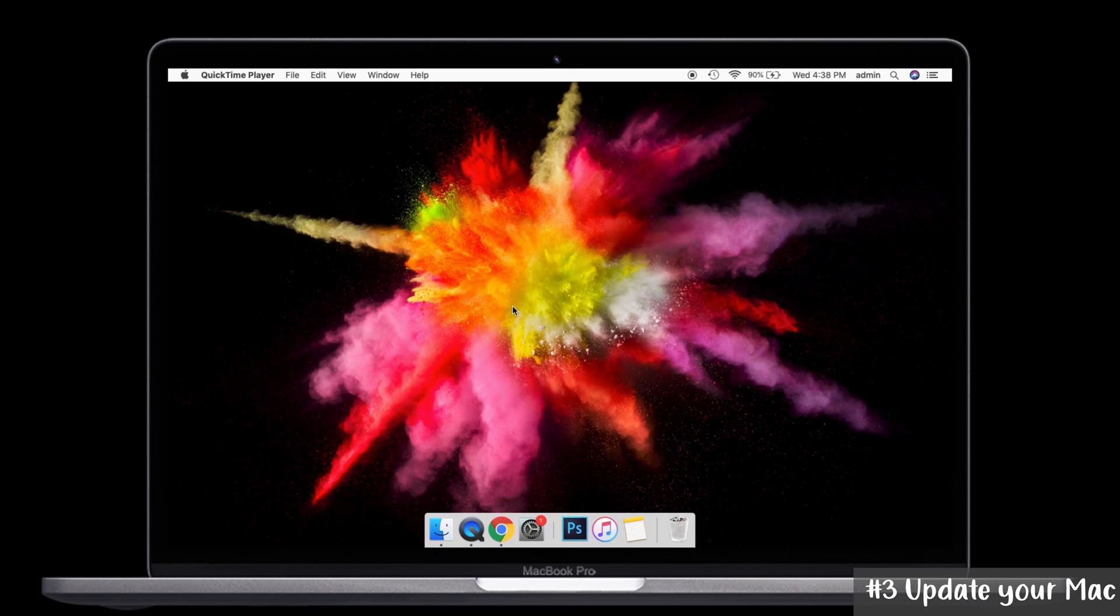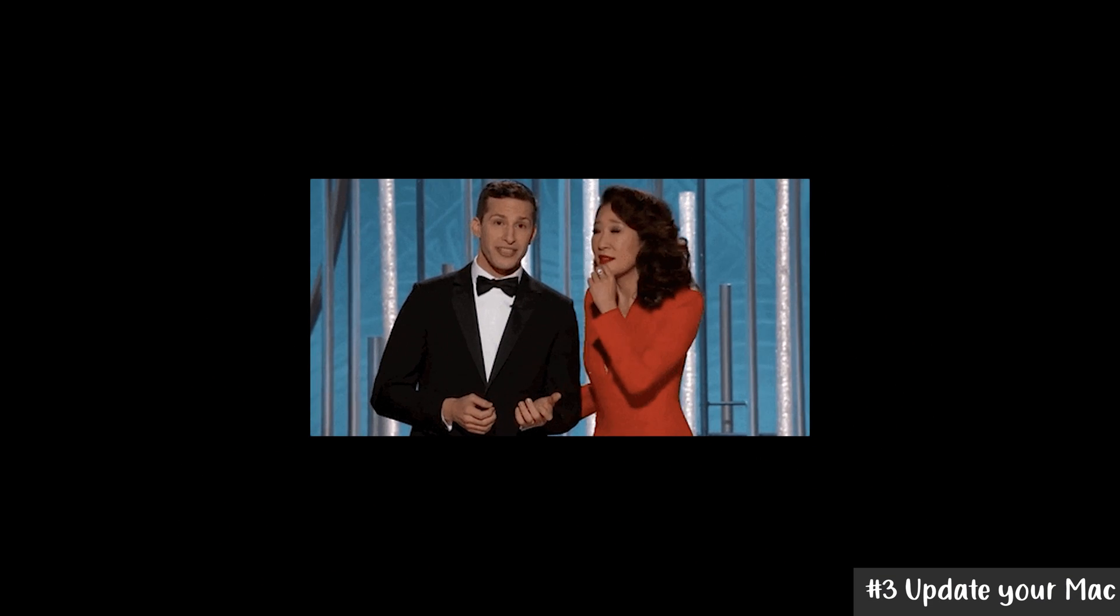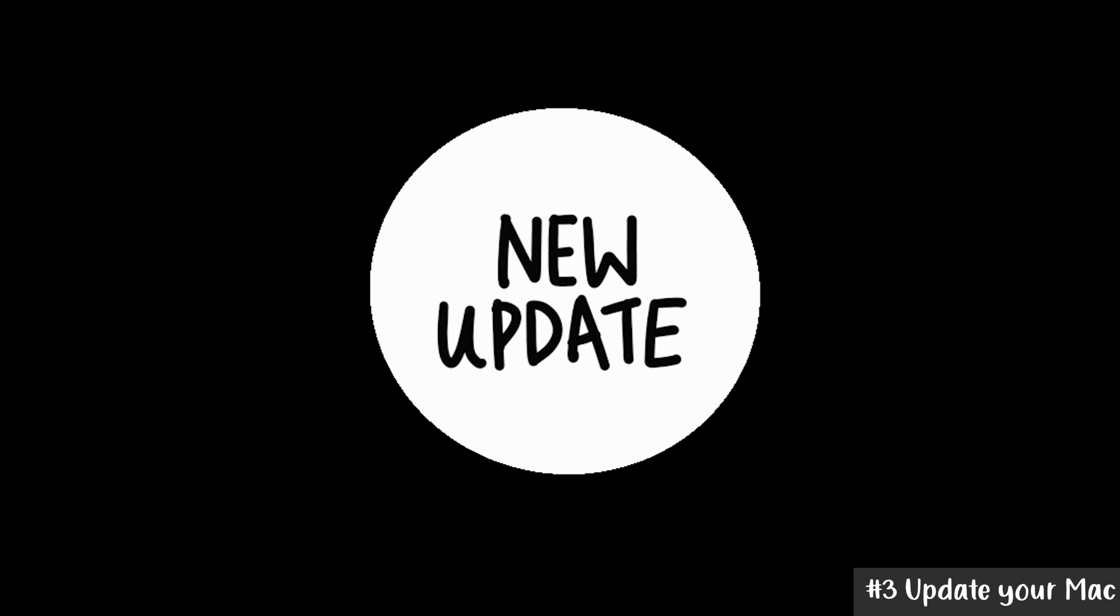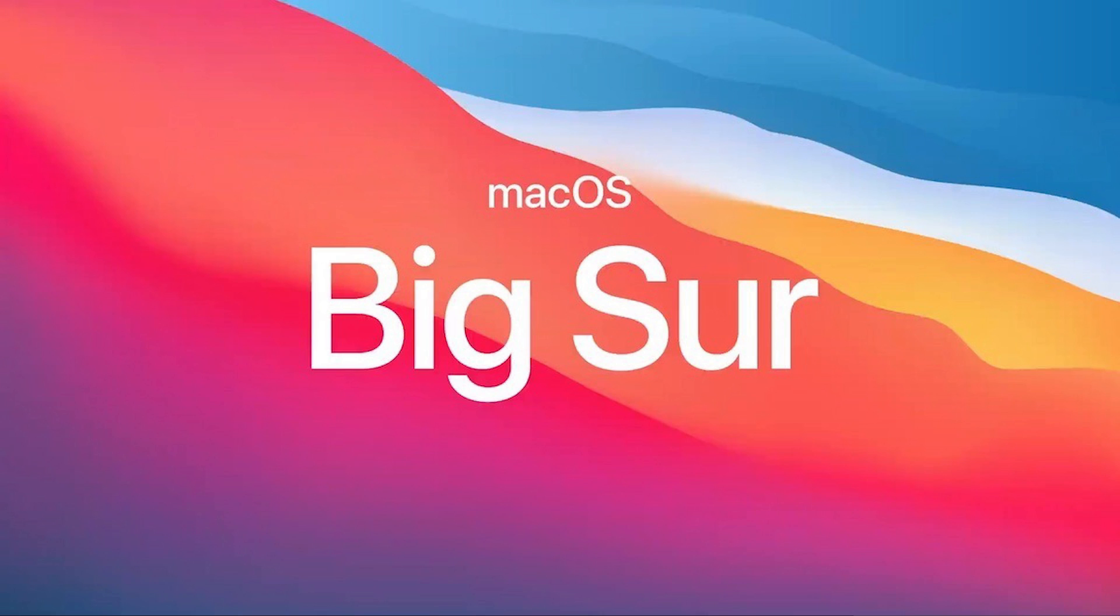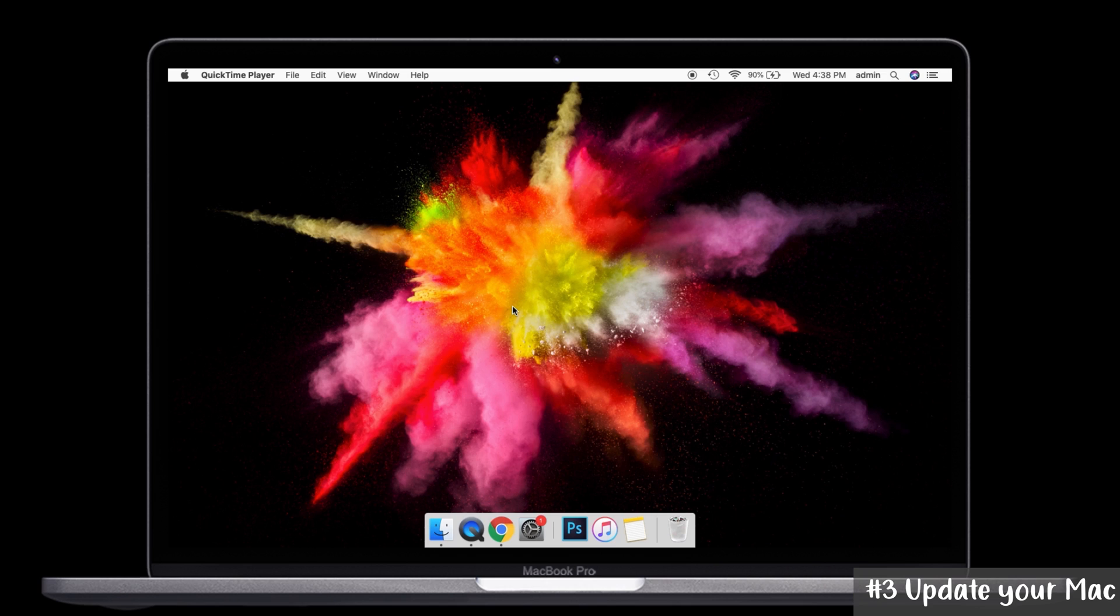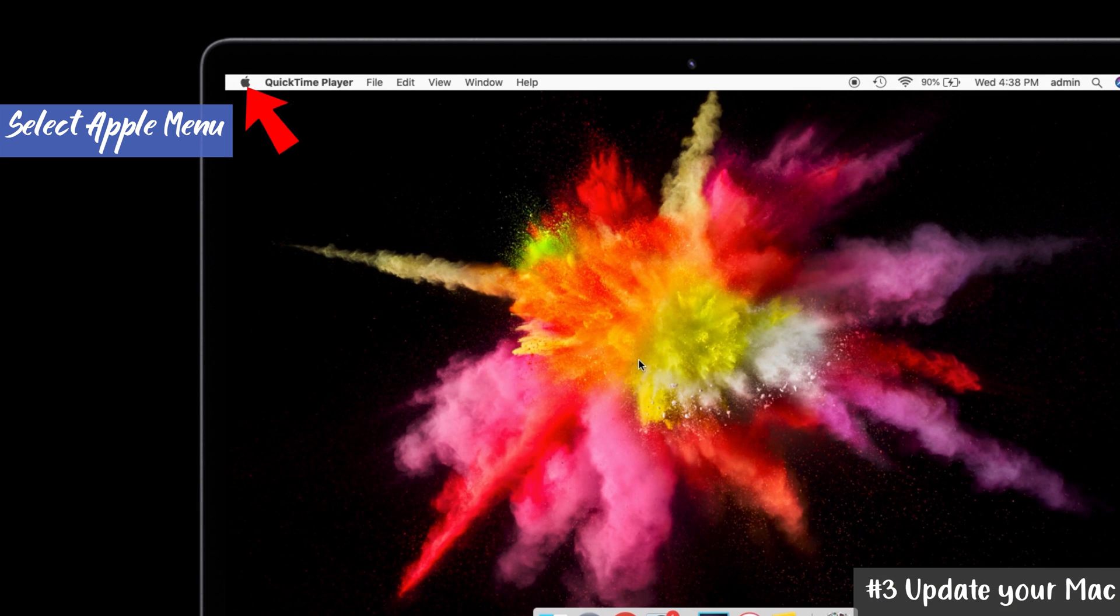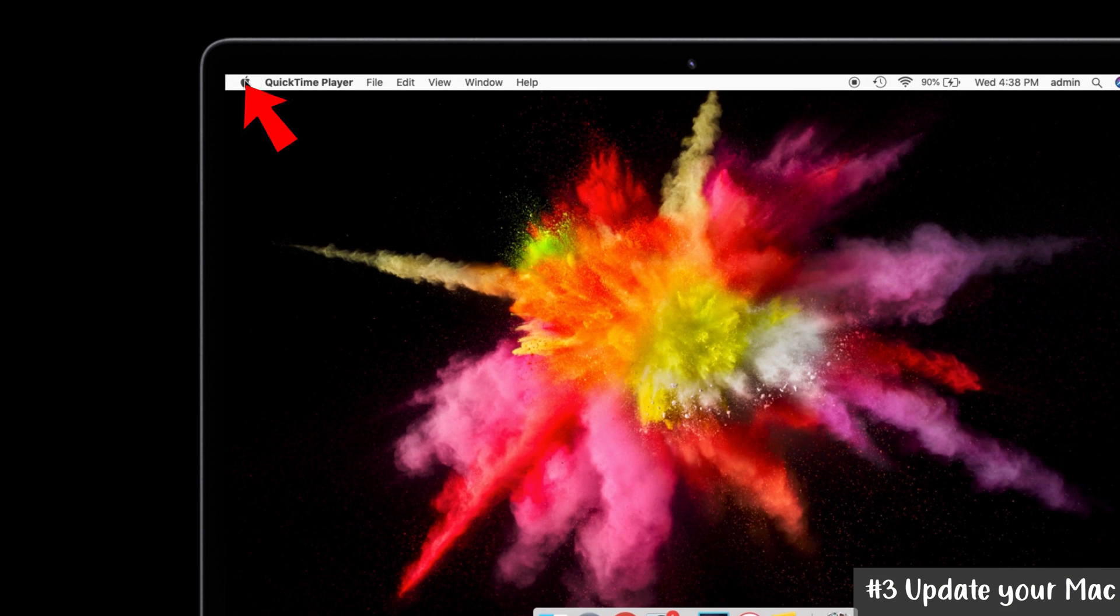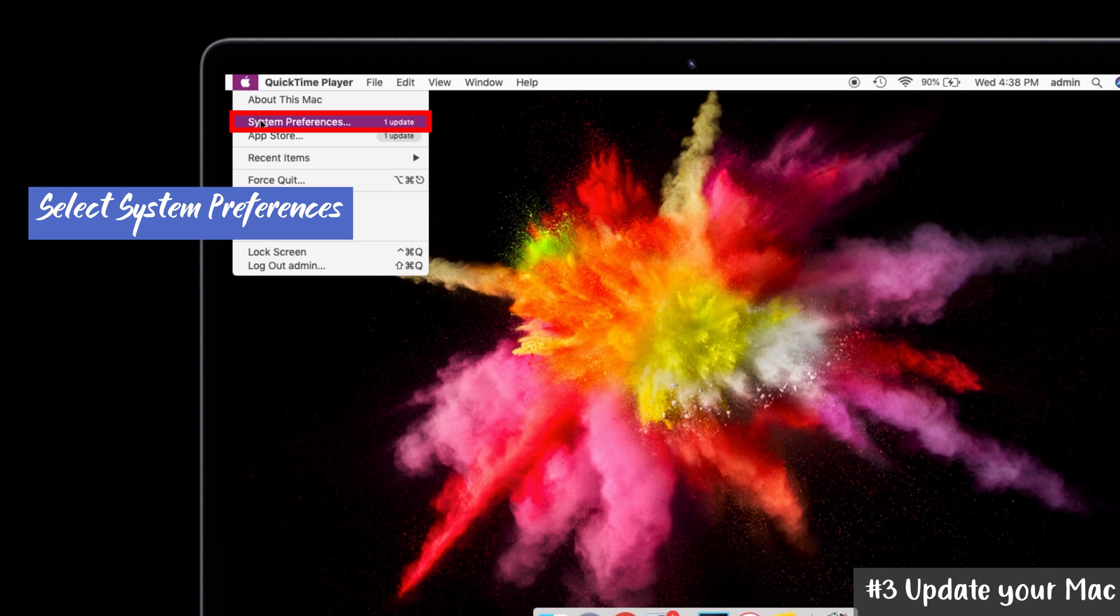Solution number three: update your Mac to the latest version of macOS. Many users said they solved their screen brightness problem by updating macOS to the latest version of Big Sur, that is 11.3.1. So try to update your device. For that, go to the Apple menu on the top left corner of the screen and tap on System Preferences. Select Software Update.